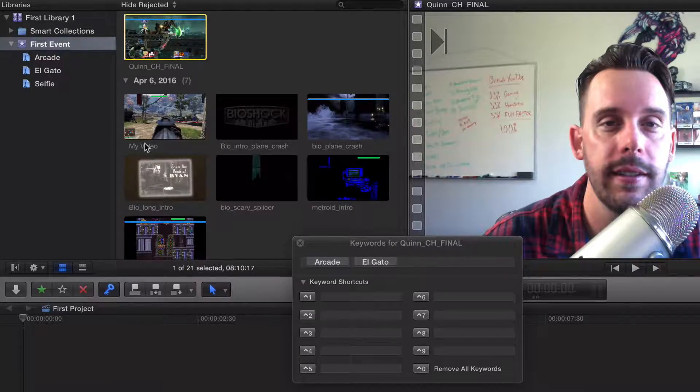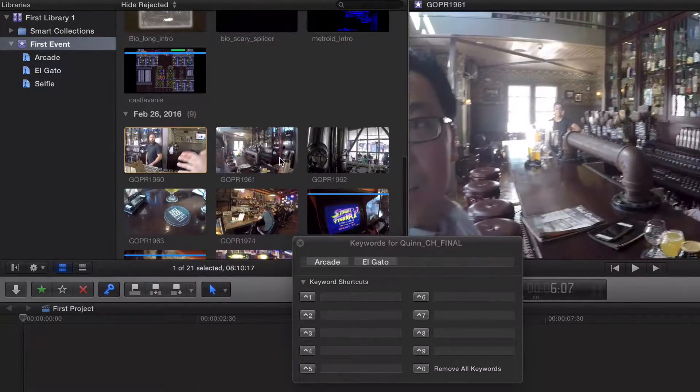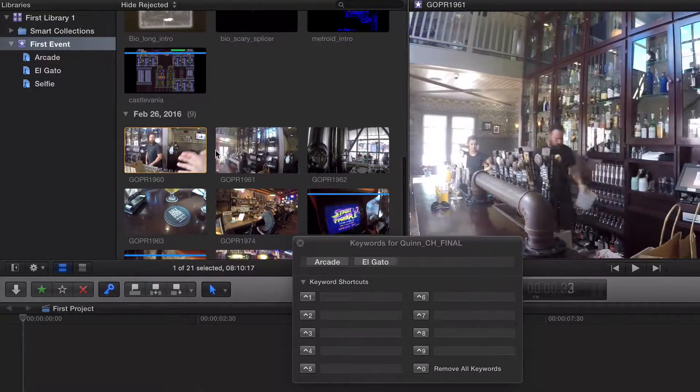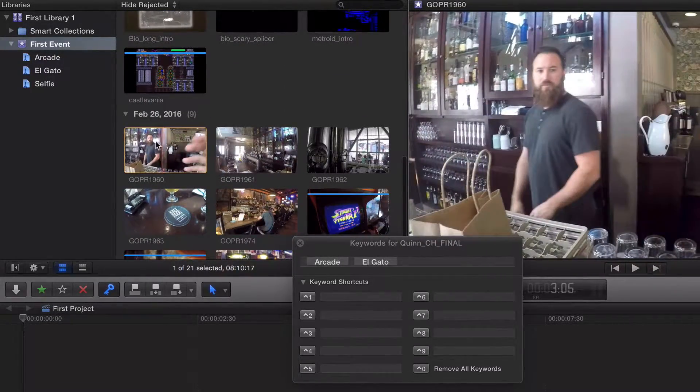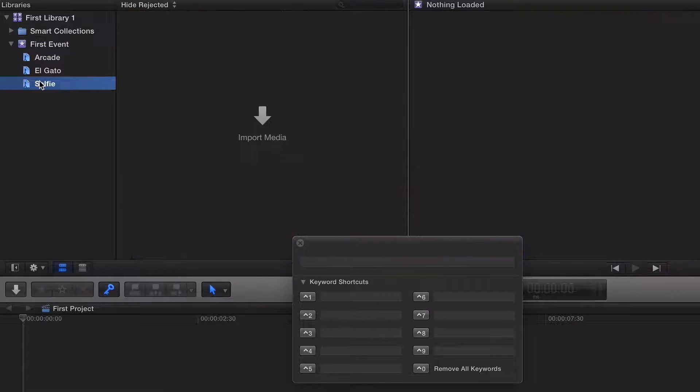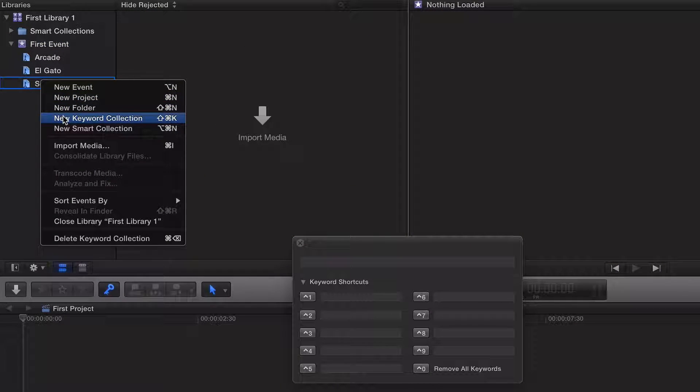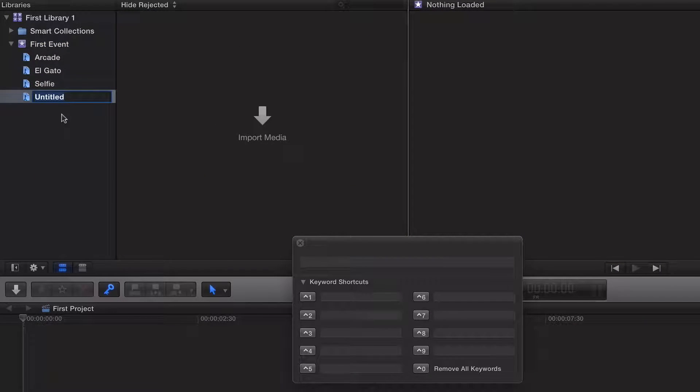I'm going to create one more. What else do I have in here? I've got clips from a brewery. I'm going to do a right click, or you can do the keyword shortcut as well, and type in brewery.